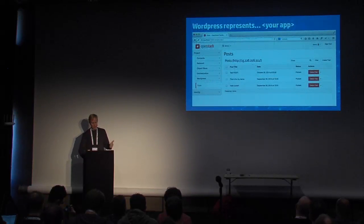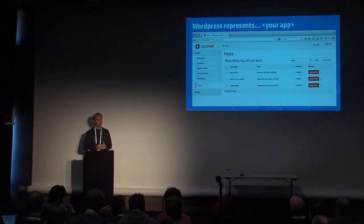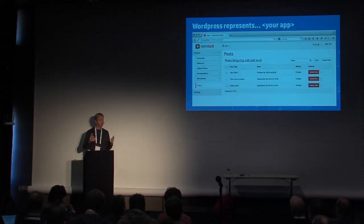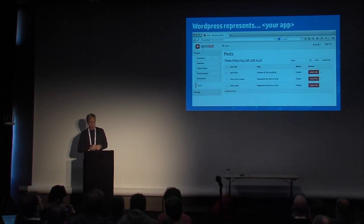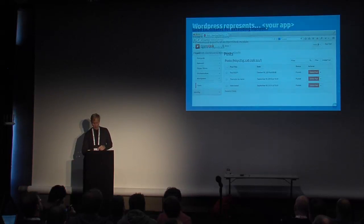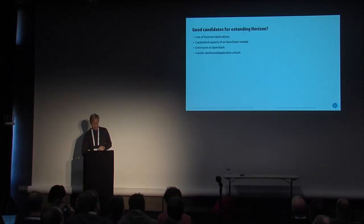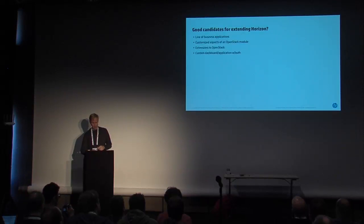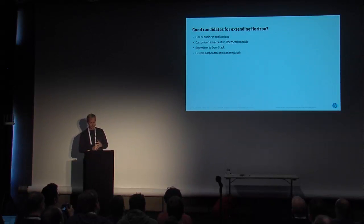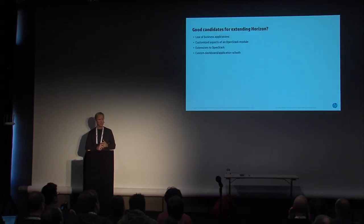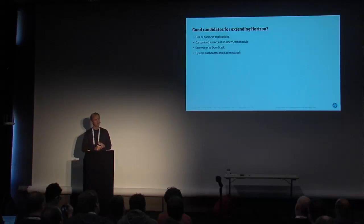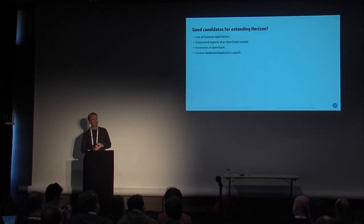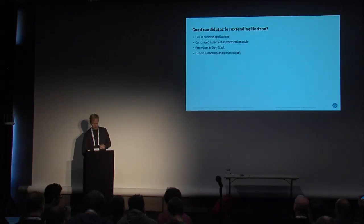So when you look at this, really what you need to be thinking about is what does WordPress represent? It represents for you an application that you might want to pull in and use within Horizon. There are some good candidates for extending Horizon, and that would be things like line of business apps. So if you have a trouble ticket app, if you've got Salesforce.com, a CRM app, anything with an API that you can hit and do things with your app, that's a good candidate.